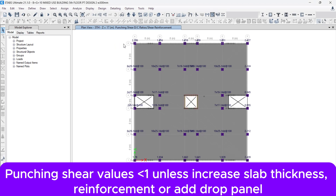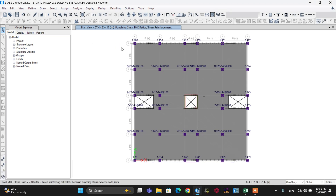In some cases around the perimeter, punching shear cannot be reduced sufficiently by adding reinforcement alone, so you have to add a drop panel. I will attach a video link in the description for more detailed information on punching shear design for a flat slab.